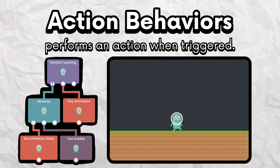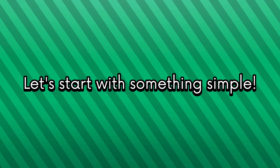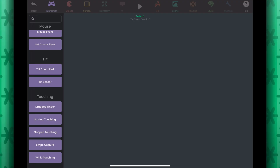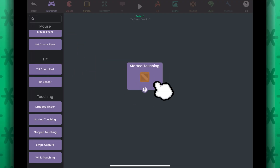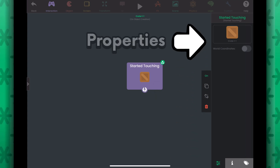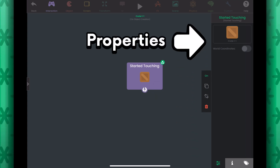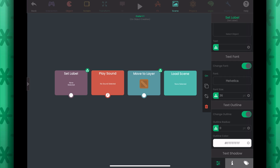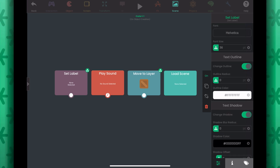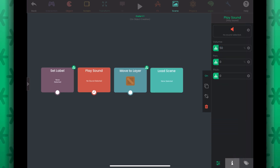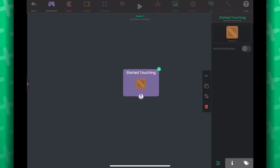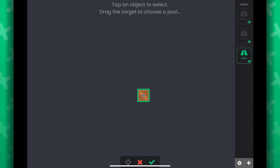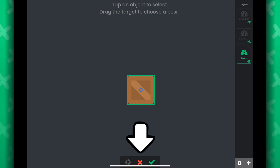Action behaviors can also trigger other behaviors. Let's start with something simple — let's program the object to change its color when touched. Add a Started Touching behavior. You can tap on a behavior to see its properties, where you can edit any input fields. These can be text fields, dropdown options, toggles, or something else. Every behavior has unique properties that you can modify. In the Started Touching behavior, you can tap on this box to select another object in the scene.